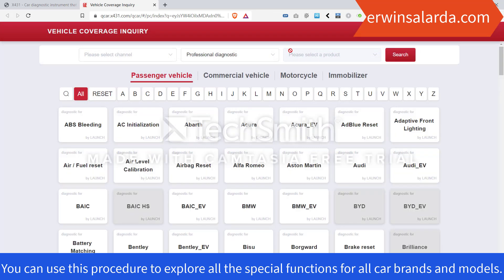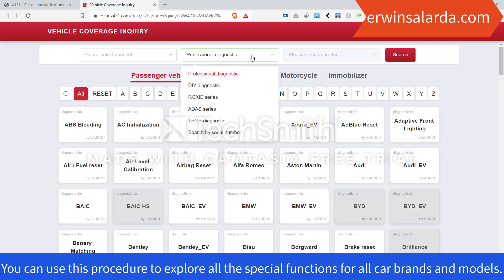Then select the scanner that you have. If you have the Pro Series, V-Series, Pro 3, Pad 3, or Pad 2, you can select Professional Legacy.